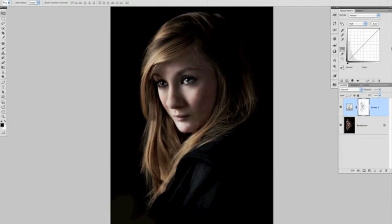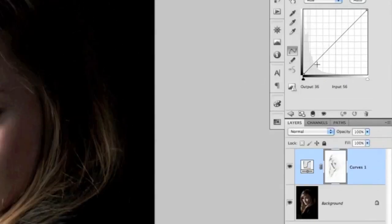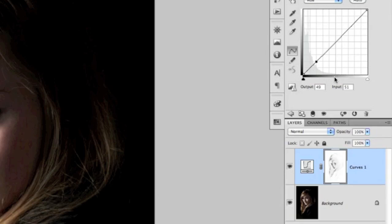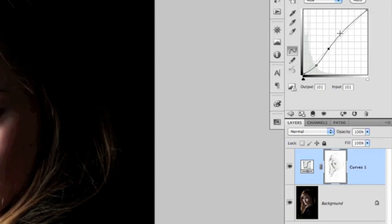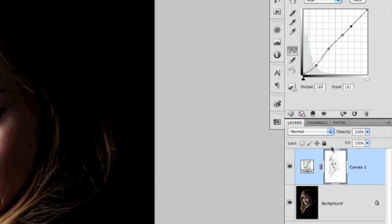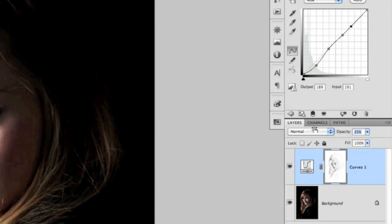Then I'll come over to the curves adjustment, and put one dot just about in the lower left-hand portion of the line, which is where the shadows are. Using my down arrow, I'll bring it down just a fraction to darken those shadows. Obviously the rest of the line has been altered as well, so I'll put a few more dots around here to bring the line back to follow its original path as near as possible.